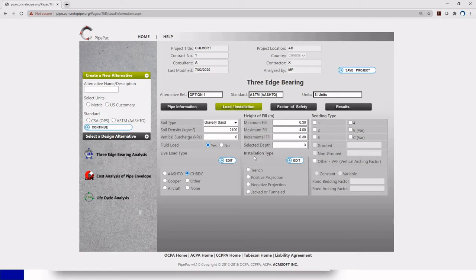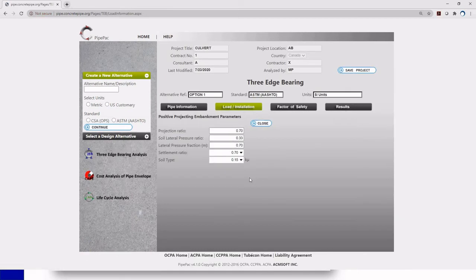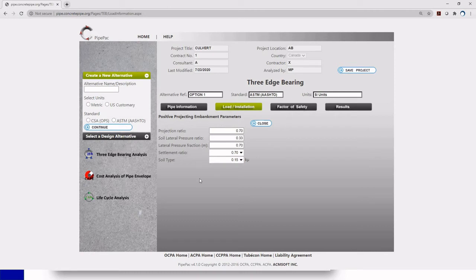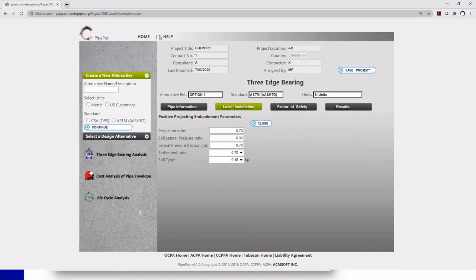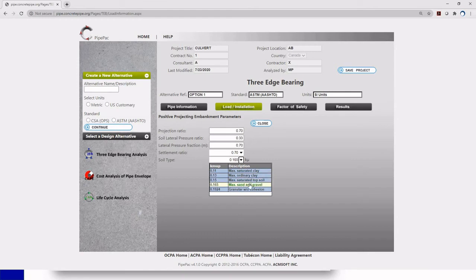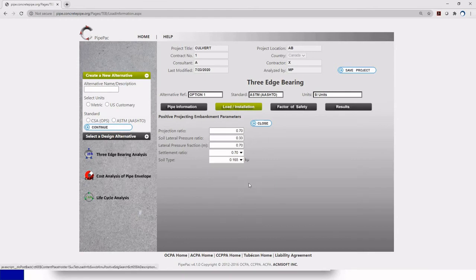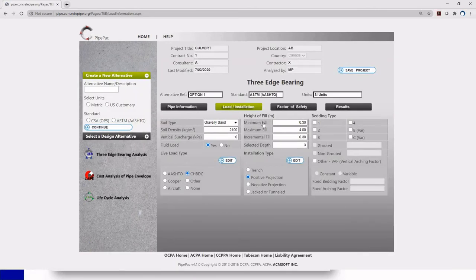And the installation type, we have a culvert. So it's going to be in an embankment condition or positive projection. So I'm just going to click right here and this new window will appear. Here it's going to ask you all the positive projection embankment parameters. But I'm not going to explain each and one of them. If you are curious about them, I recommend you to watch our PipePack version 4.1 video which explains all of these parameters or just become familiar with the user manual that you can download right here on the help tab at the top. For my example here on the culvert, I'm just going to change my soil type properties. I have a sand and gravel for my backfill. So I'm just going to select that and I'm going to click close.